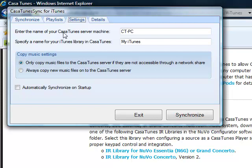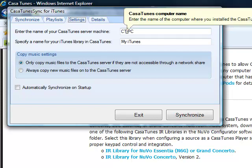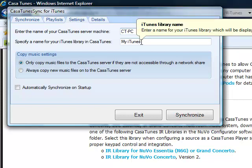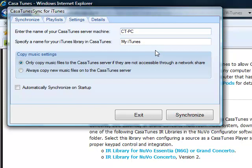You want to make sure that the name of your CasaTunes server is correct. In our case, it's ct-pc. And you can give any name you'd like to the iTunes library that will show up into CasaTunes. We put in My iTunes.